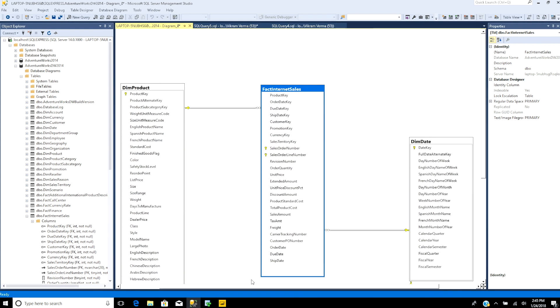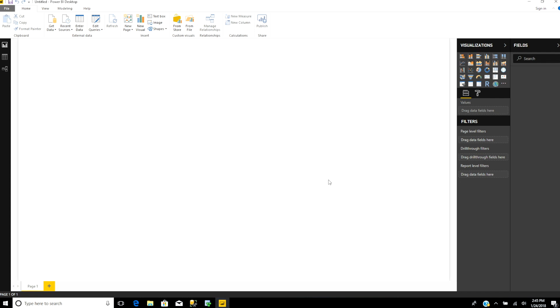Now let's open Power BI. First, we need to get the data from SQL Server into Power BI. Click Get Data and choose SQL Server.